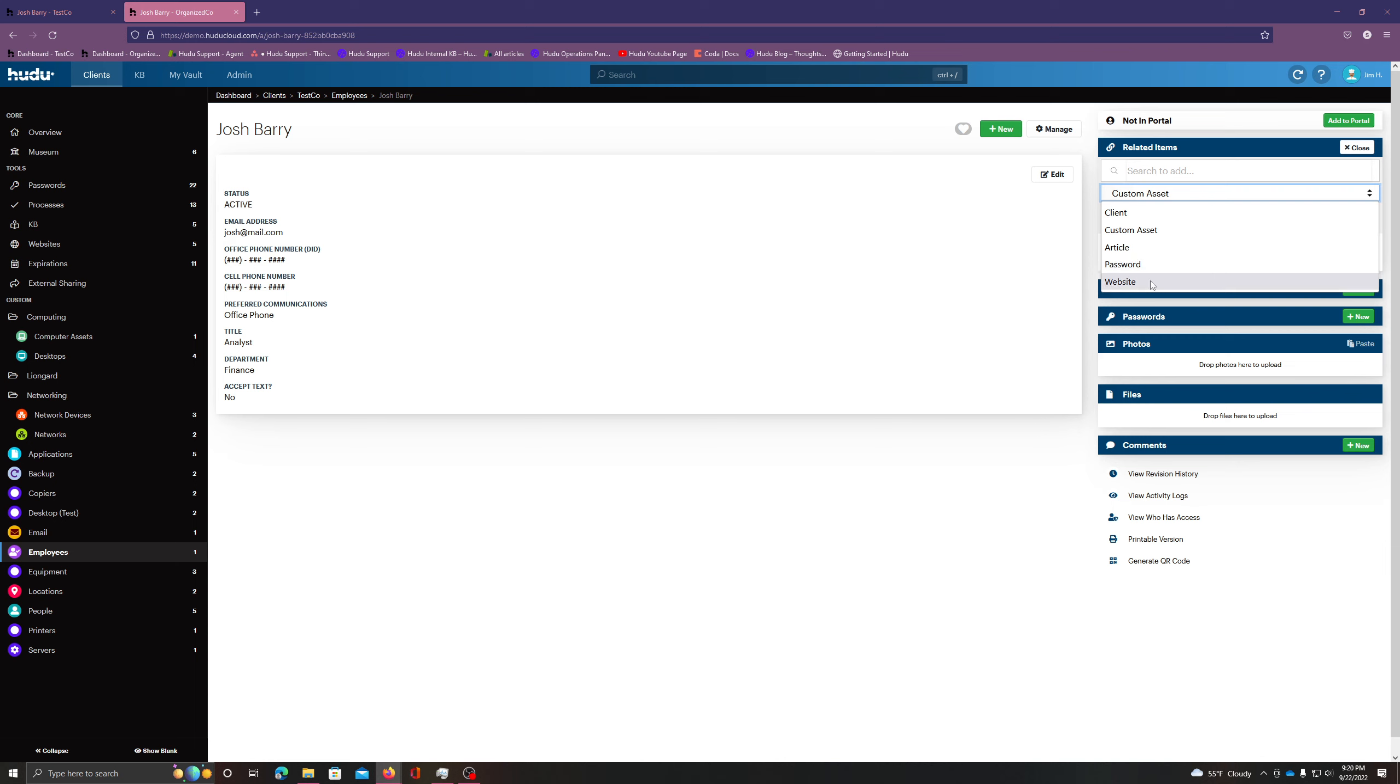Articles, passwords, websites all have the option of the related items on their right-hand bar. If you have any more questions, please feel free to ask below the comments, or open up a ticket at support at Hoodoo.com.